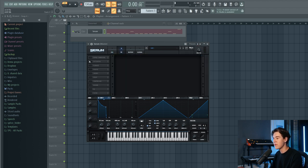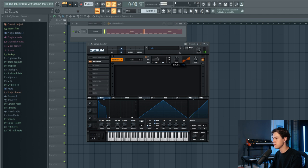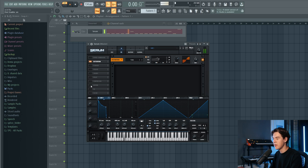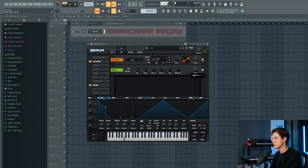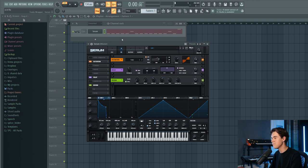Now let's add some effects — a little bit of distortion, some reverb, and maybe some delay.